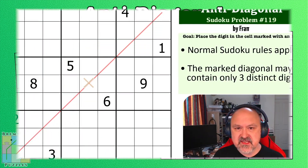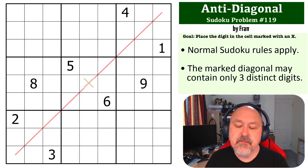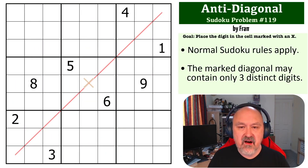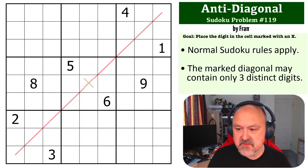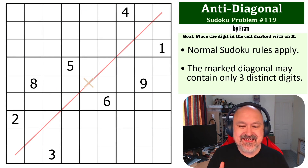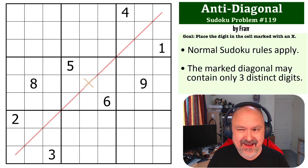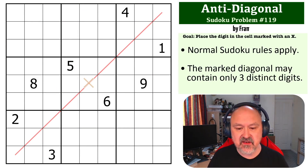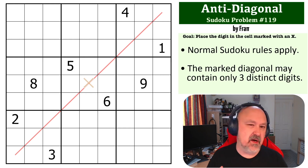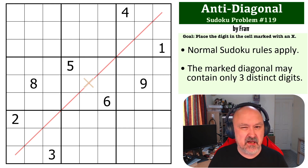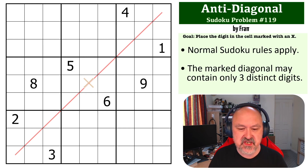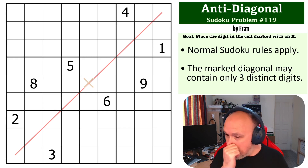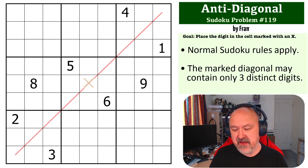Hey everyone, this is Bremster, and this is number 119 in the Sudoku Problems series. This is an anti-diagonal problem by Frappi. An anti-diagonal is something that I'm very happy to say we're seeing a little bit more often. I've had a few of these puzzles on my channel recently, because it's a constraint that I quite like.